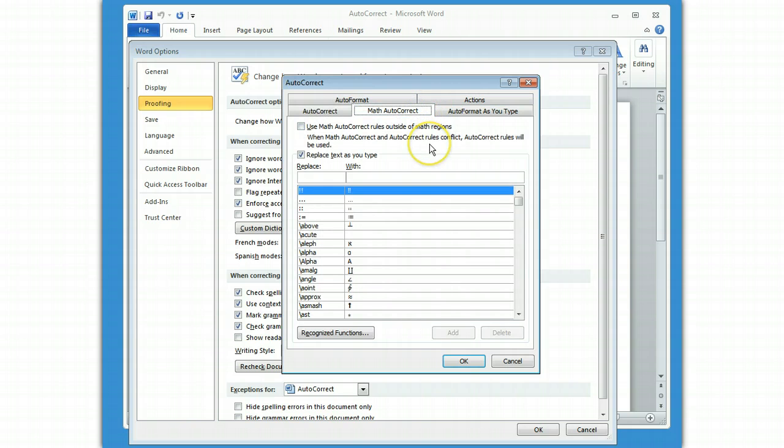Math AutoCorrect. If you are doing a lot of mathematics or using a lot of formulas, this is kind of useful. What's kind of nice, I like, is like backslash alpha to get an alpha character. That type of thing can be really handy.